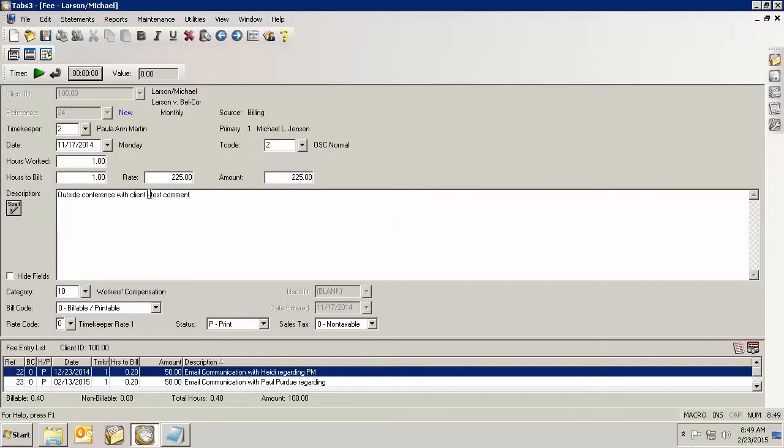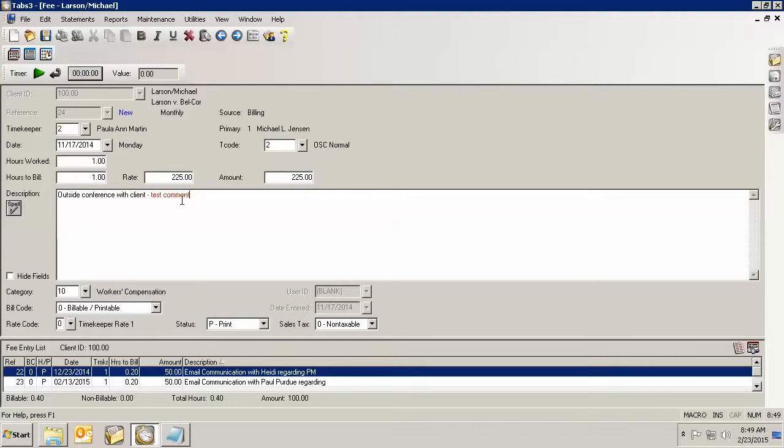Now if I just highlight this and hit my Control H key, that turns that into a comment. And so now I've got my regular fee entry, what the client sees, and I also have a statement comment.